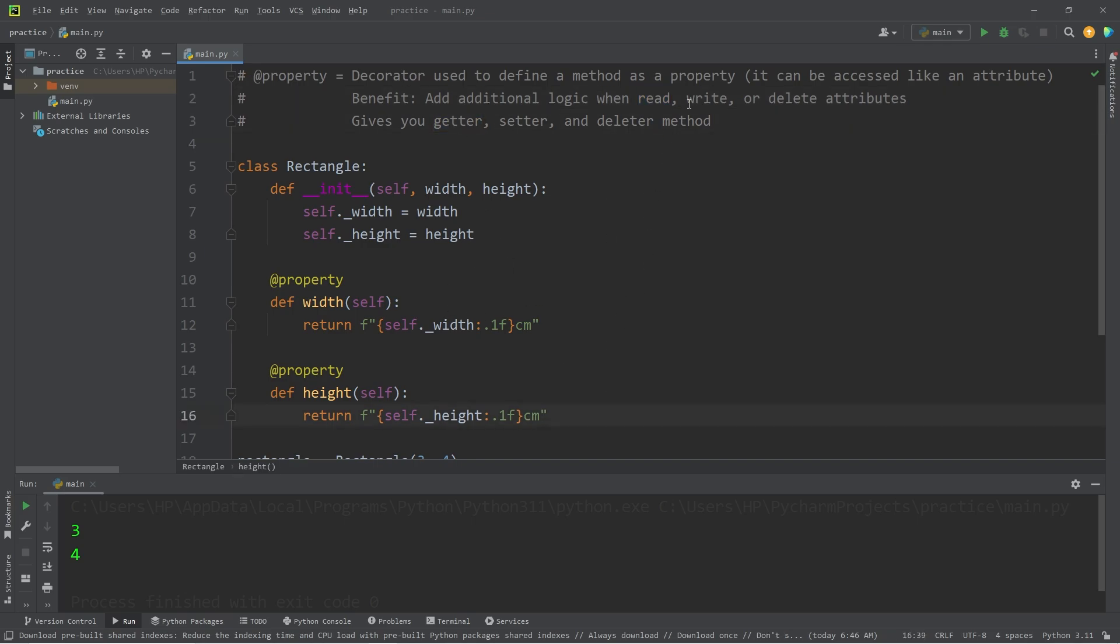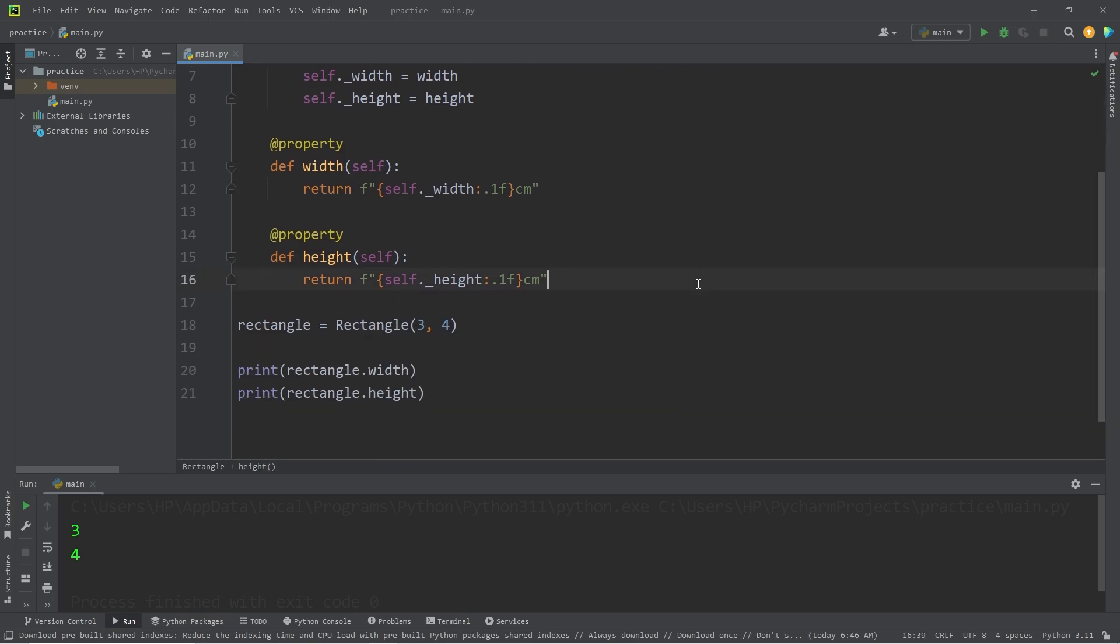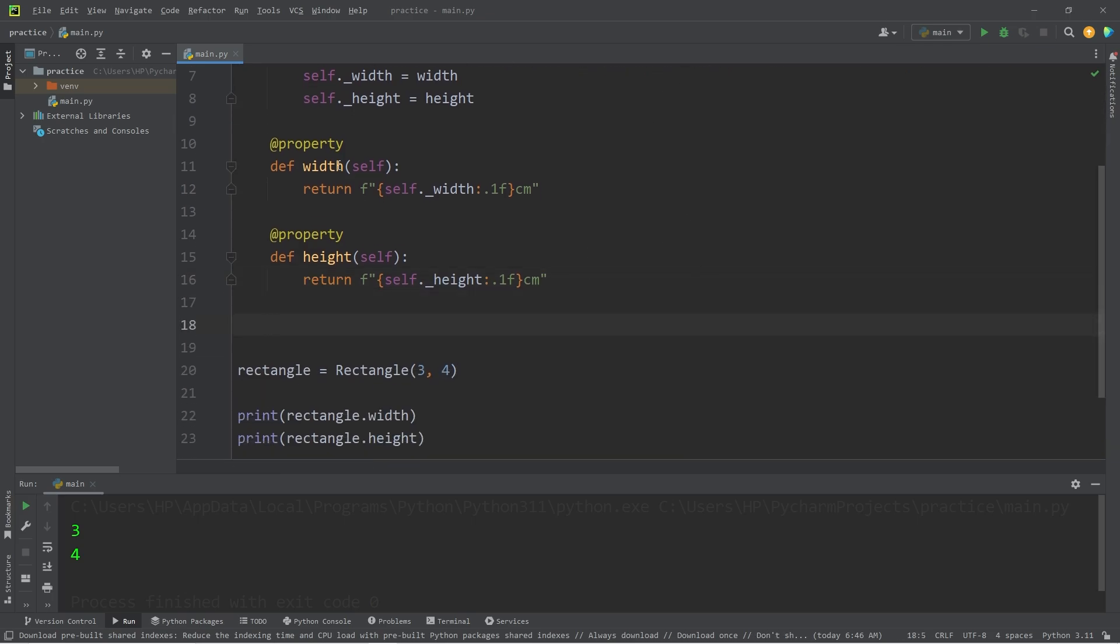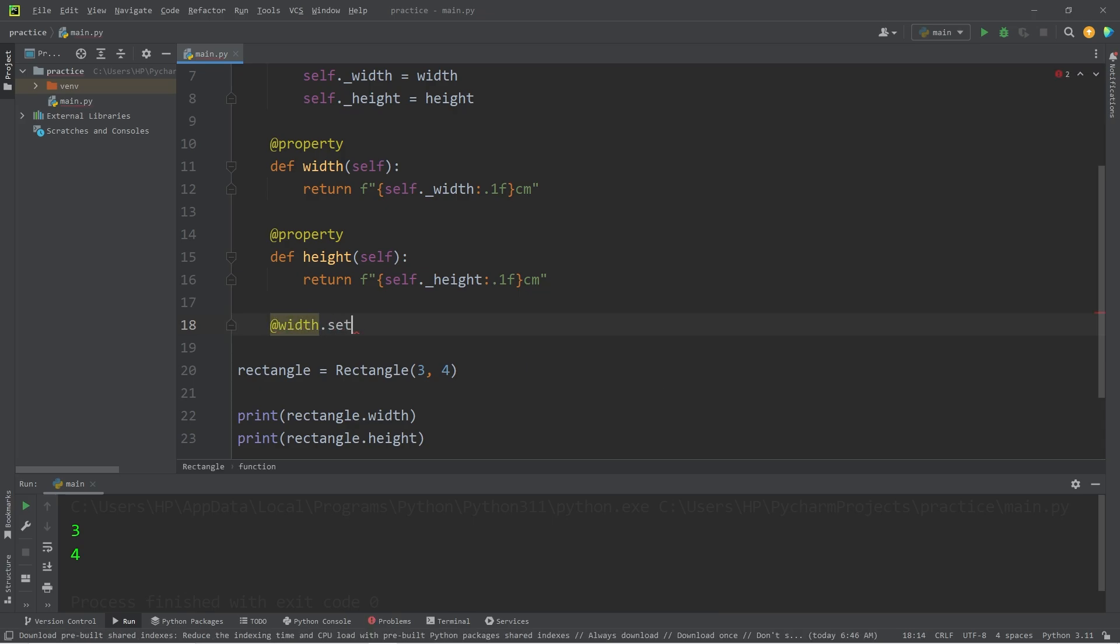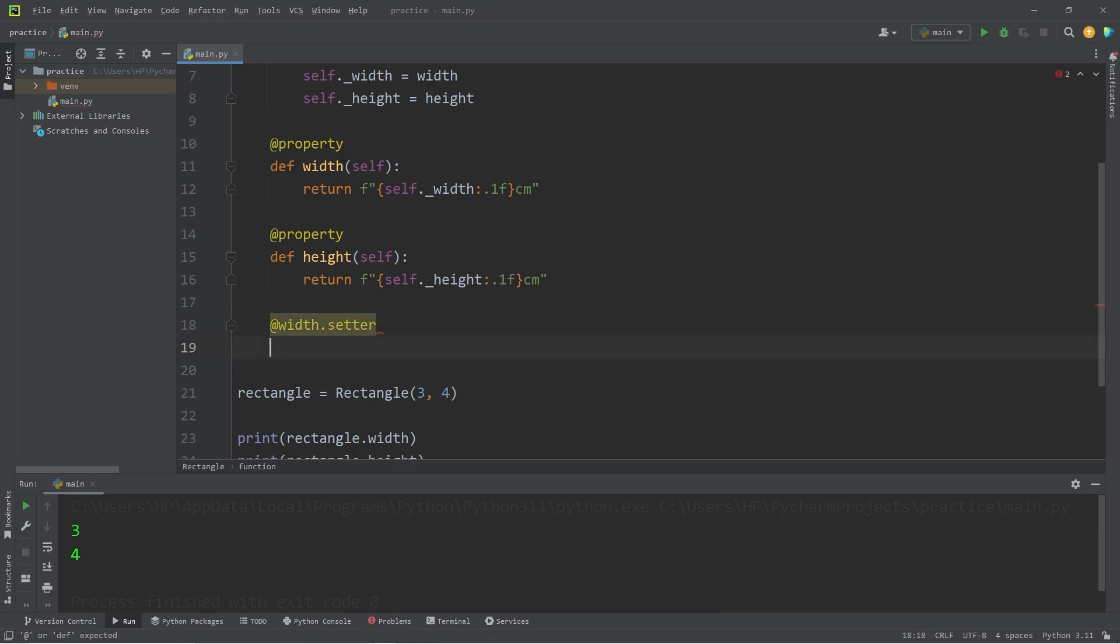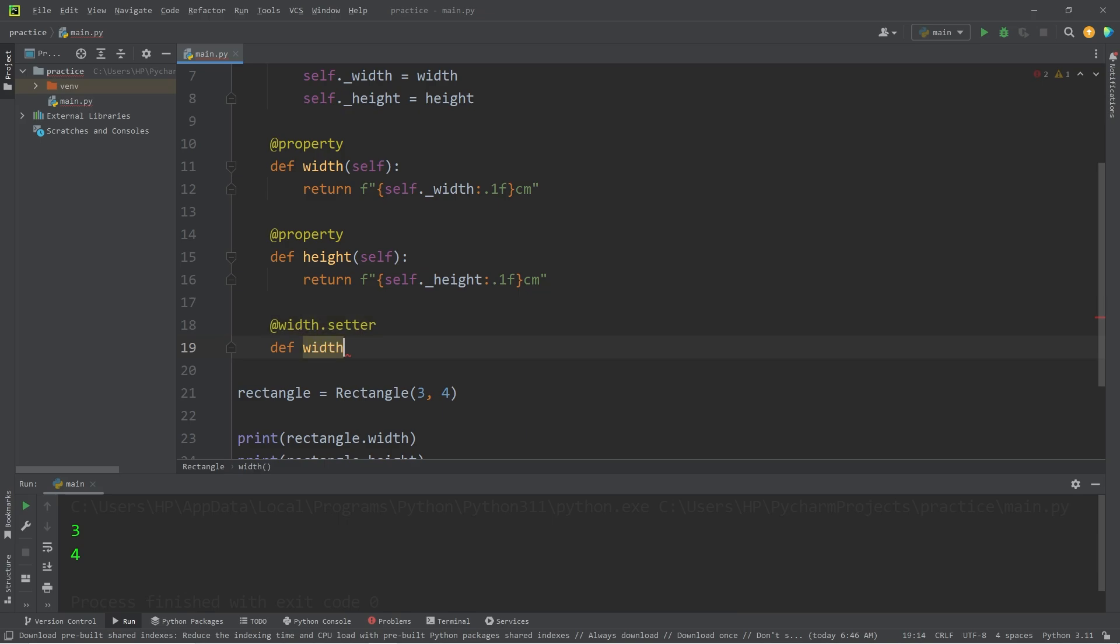We can also add setter methods if we would like to set or write these attributes. Here's how. Let's take our width. We will create a decorator of @width.setter. When attempting to set the width, we will do so using this method. We will define our method name of width.